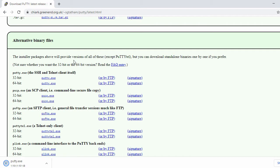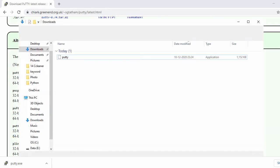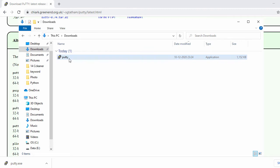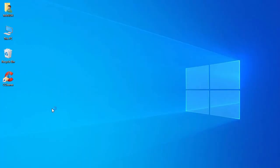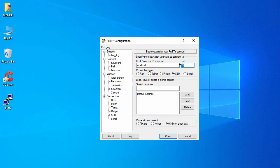That will start the download for putty.exe. Once it's downloaded, go to your Downloads folder and copy it to your desktop. Now let's open PuTTY. For SSH on WSL, enter 'localhost' as the host and the default port 22, then click Open.